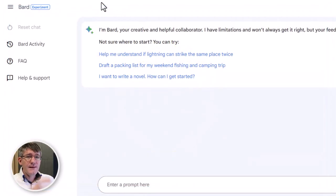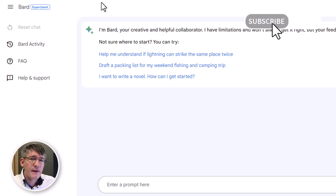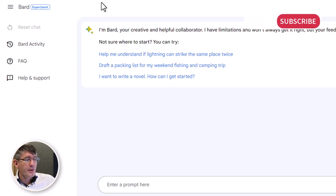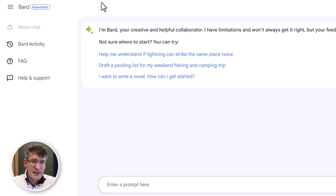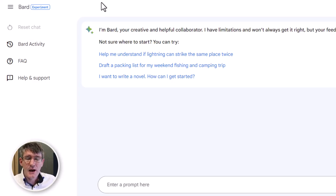Here you can see I'm on the Bard experience — I'm on their platform. We have the Bard interface and at the bottom we can add in our prompt. Let's go ahead and do this as a teacher and use a context within a school for how we might want to use Bard.